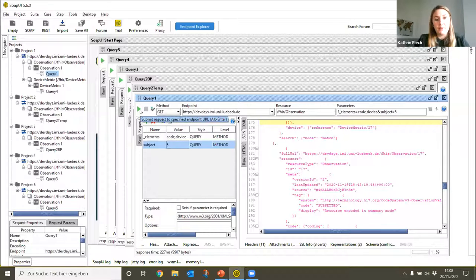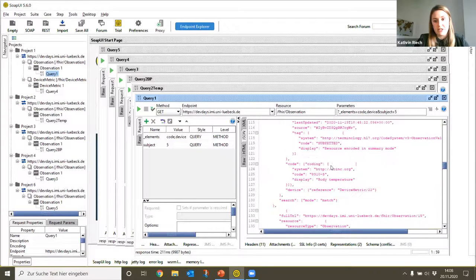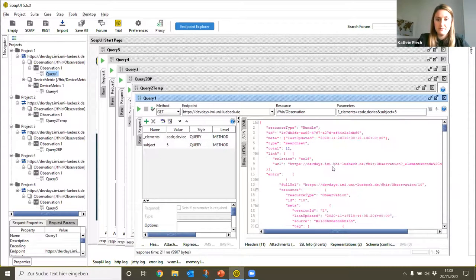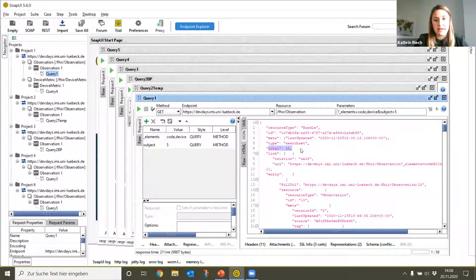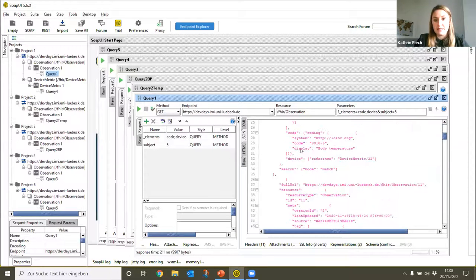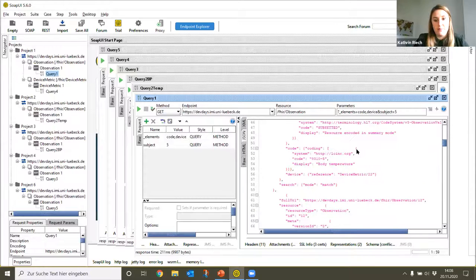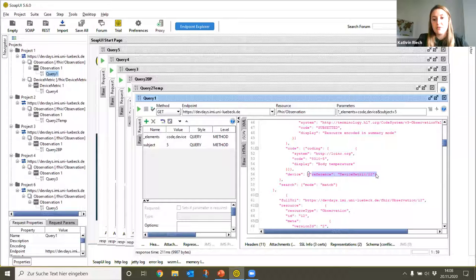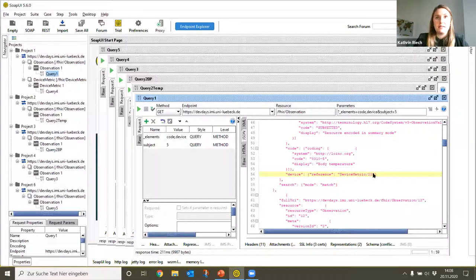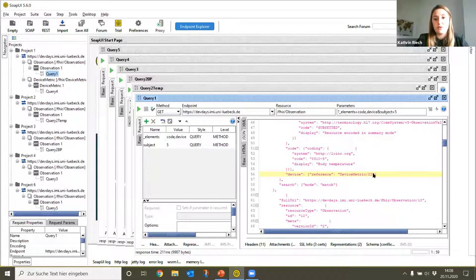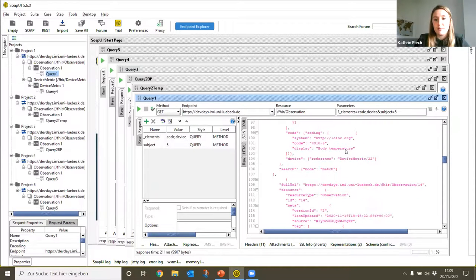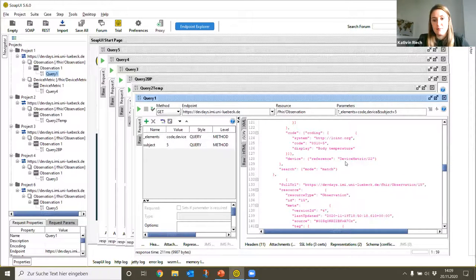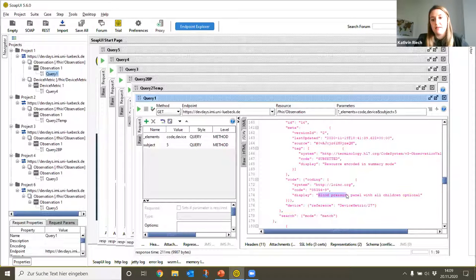With the green arrow we can start our query and the output is shown in JSON. You can see here that in total 12 resources that match our specifications could be found. We can see here that there are several body temperature measurements which have a reference to a DeviceMetric resource with the ID 22. If we want to know which device is connected to our patient, we need to search for the source or the parent reference from the DeviceMetric resource with ID 22. Besides the body temperature measurements, there are as well some blood pressure measurements available for our patient Pauline.